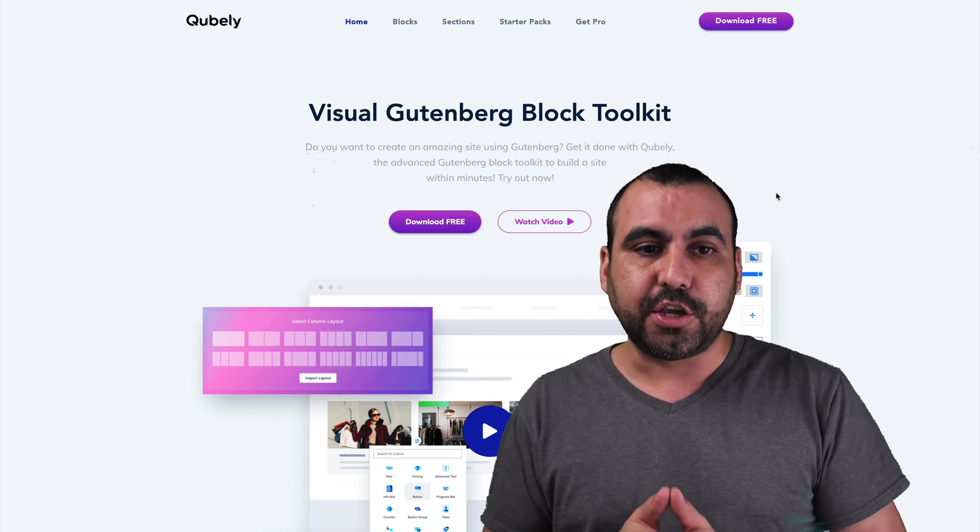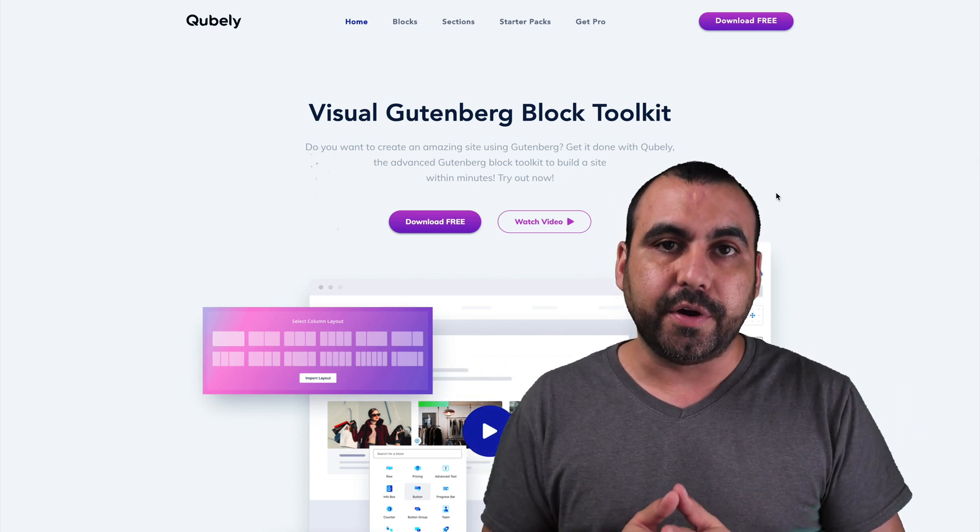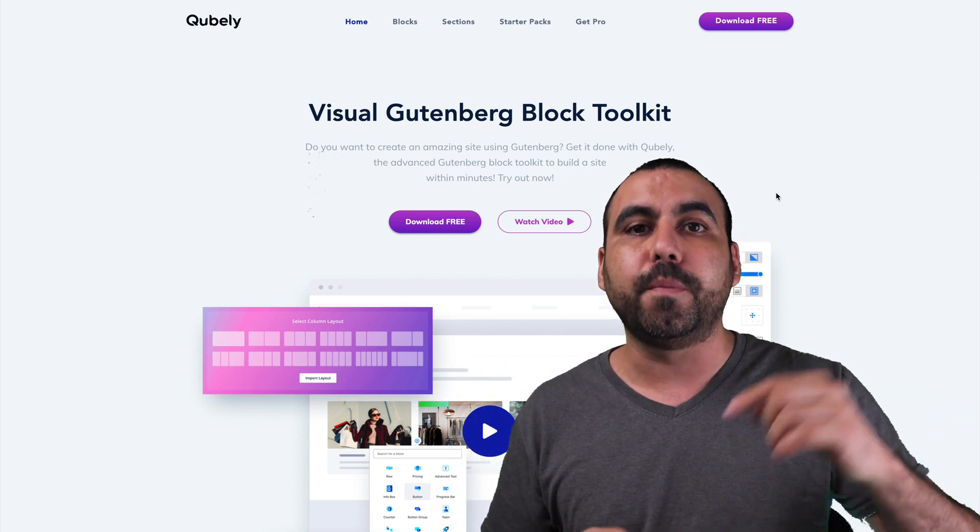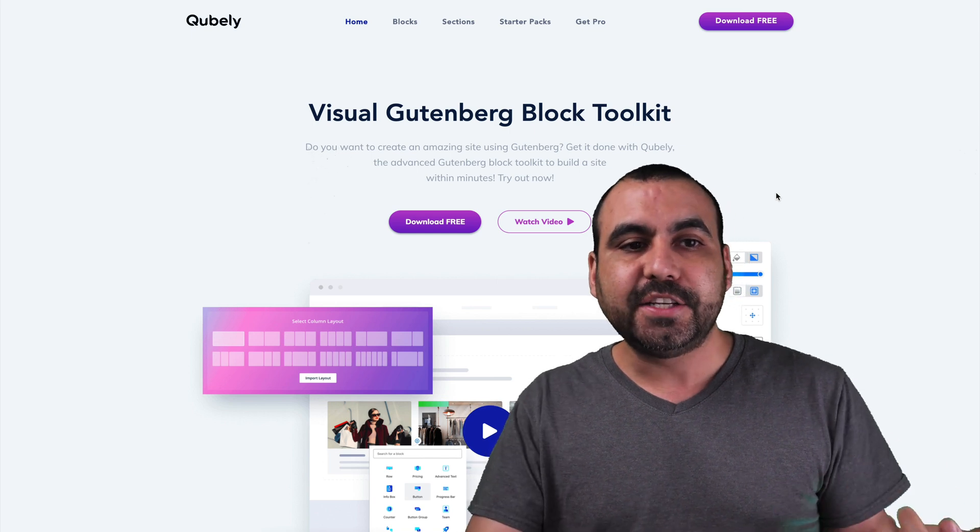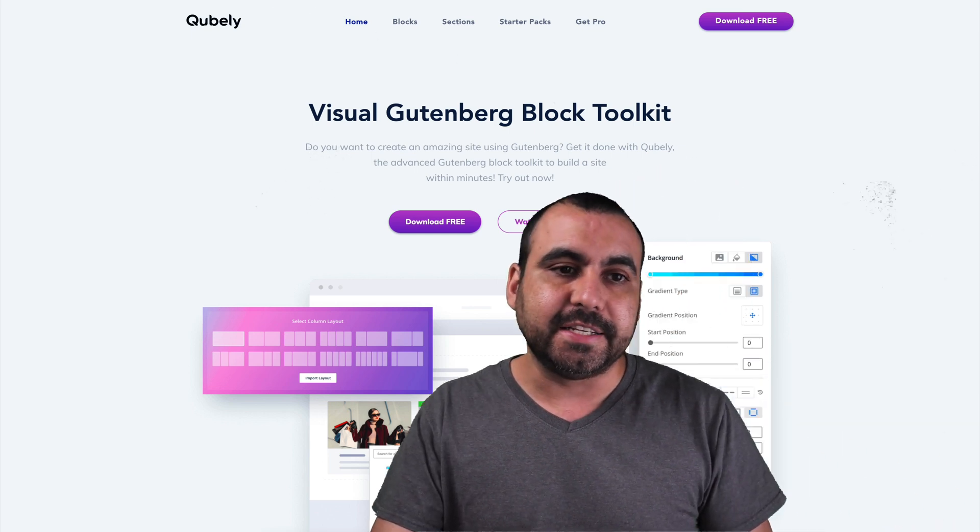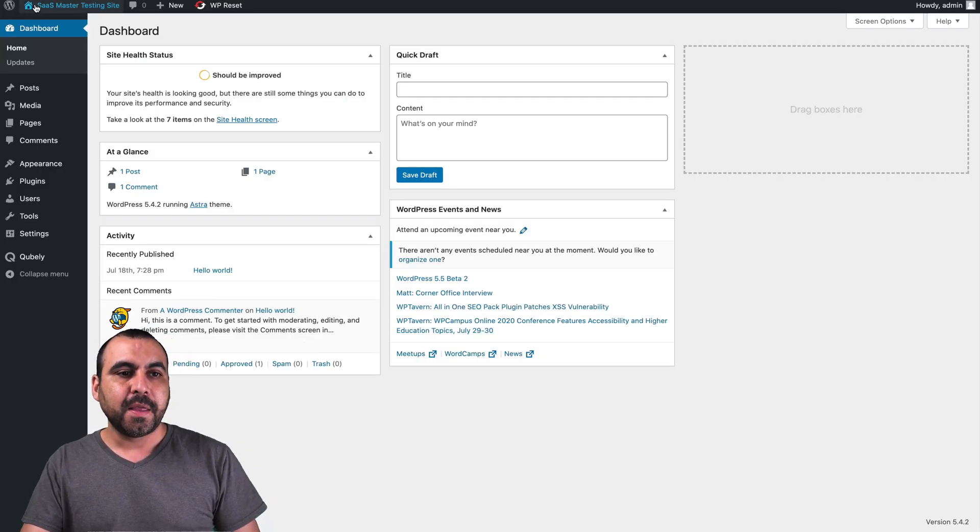So this is their main site, Cubaly. And if you guys want to check out the deals going on, the link will be in the description. Now, let's jump into my test site that I have installed already here.